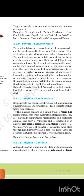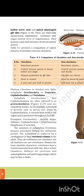4.2.11 Phylum Chordata. Animals belonging to phylum Chordata are fundamentally characterized by the presence of a notochord, a dorsal hollow nerve cord, and paired pharyngeal gill slits. These are bilaterally symmetrical, triploblastic, coelomate animals with organ system level of organization. They possess a post-anal tail and a closed circulatory system. Table 4.1 presents a comparison of salient features of chordates and non-chordates.